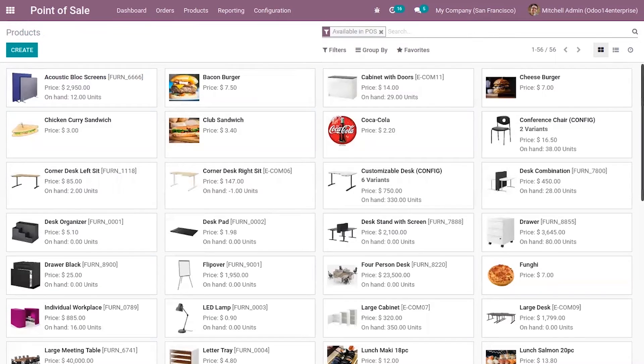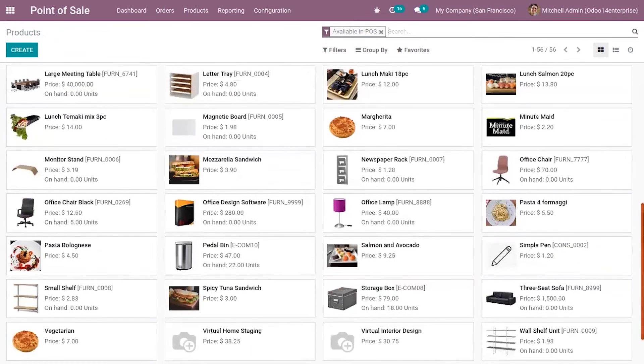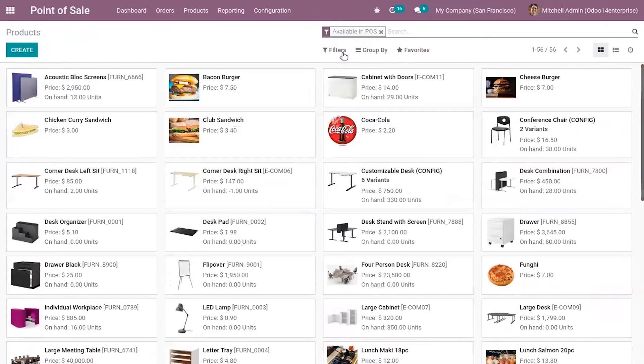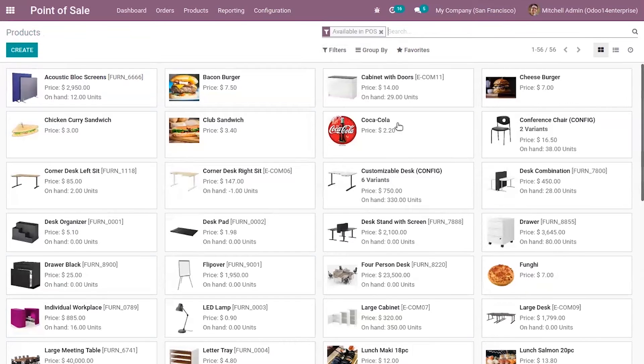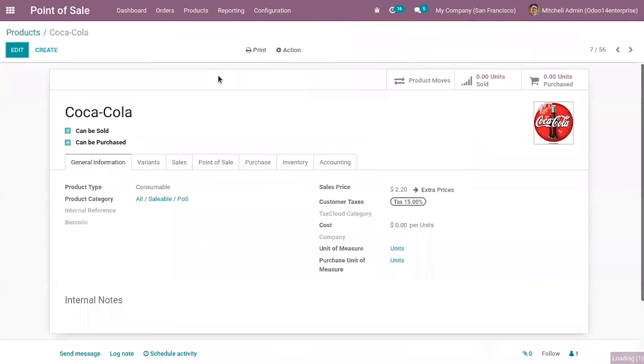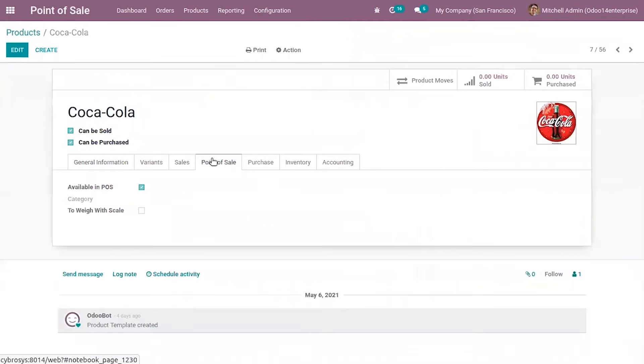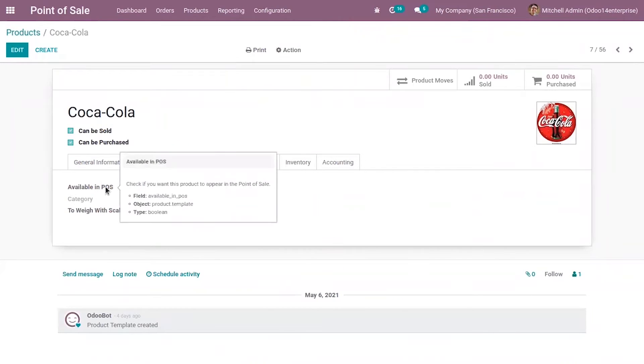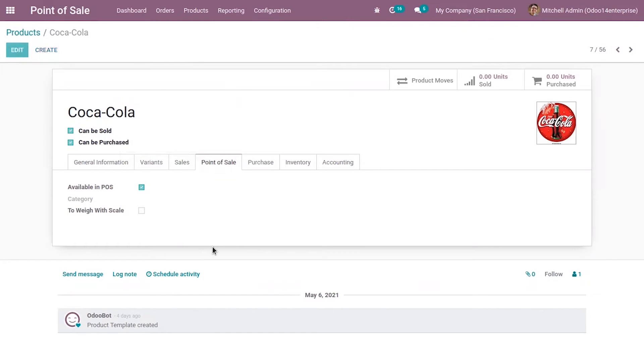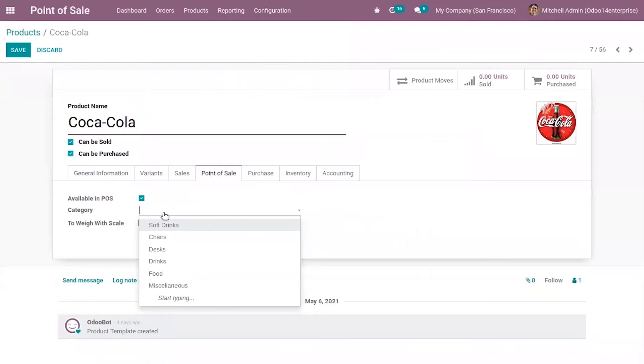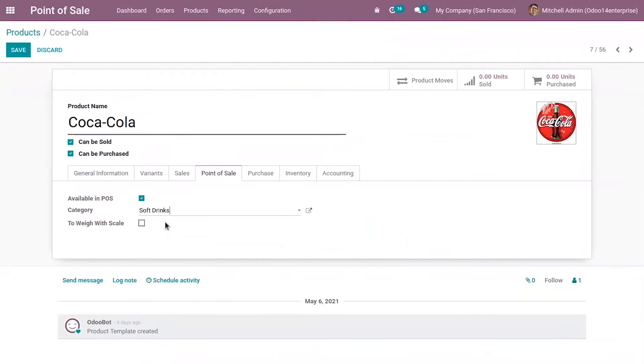You can see all the products available in a retail shop, the point of sale. Let's open a product. For this product, Coca Cola, you can see on the point of sale tab that this product is already made available in point of sale, but no category is set for this product. I'm setting the category or group as soft drinks for this product.